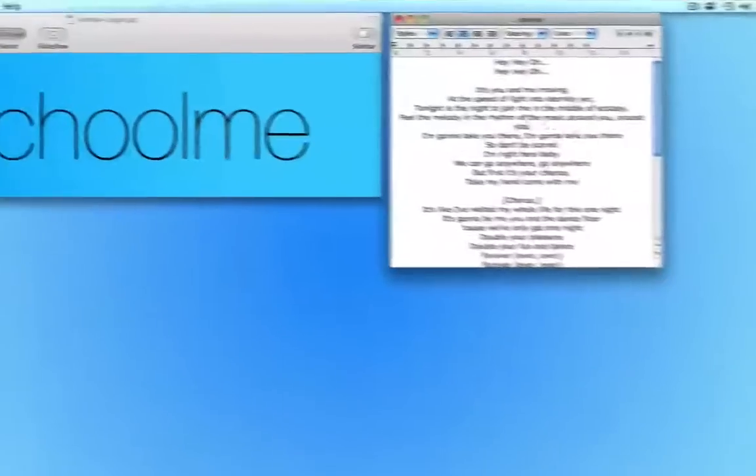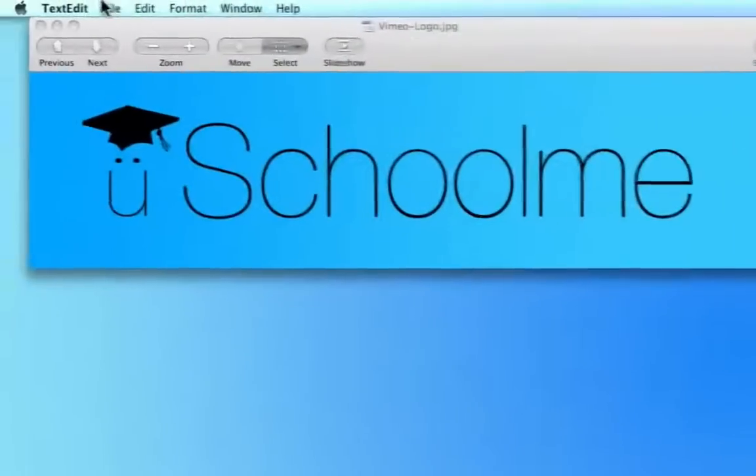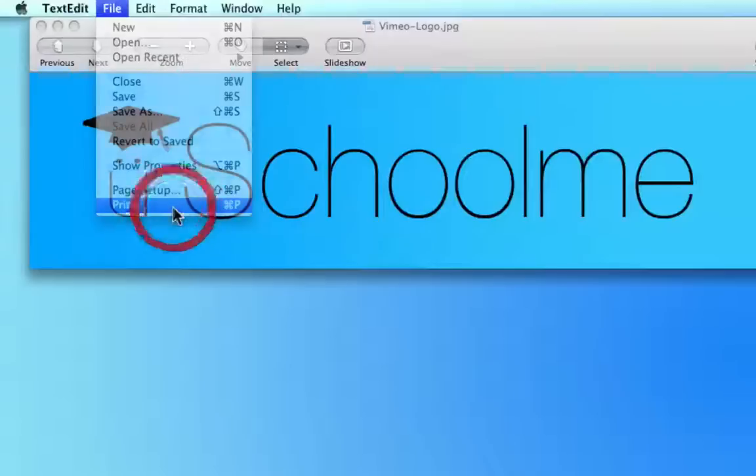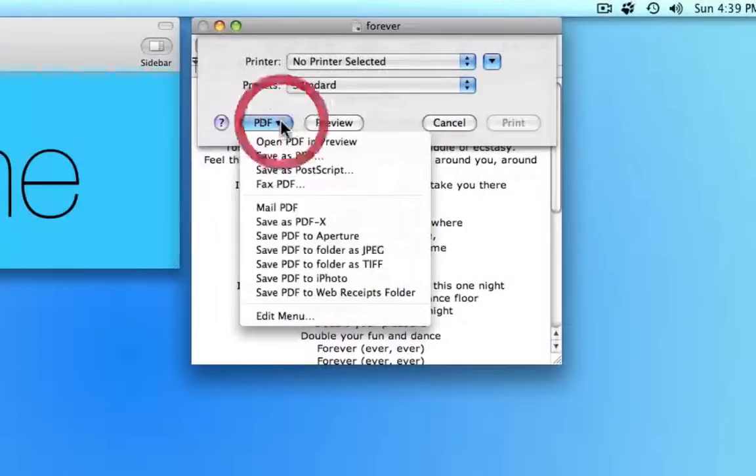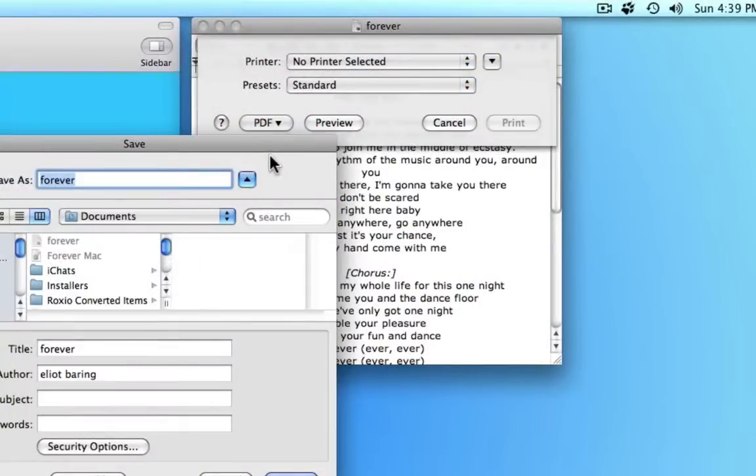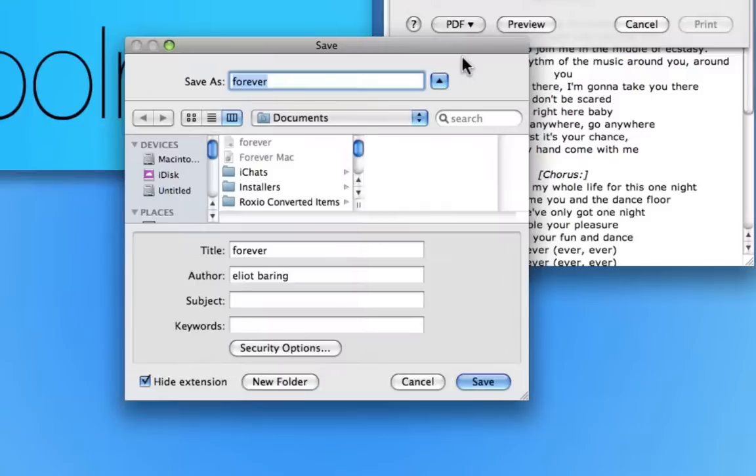Next I'm going to do the same with the lyrics. So again, file, print, PDF, save as PDF. So this is two separate applications but it's always the same process.